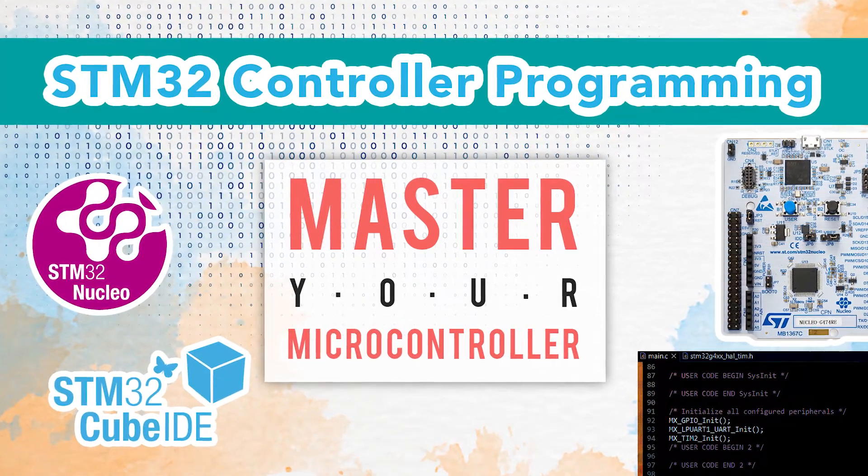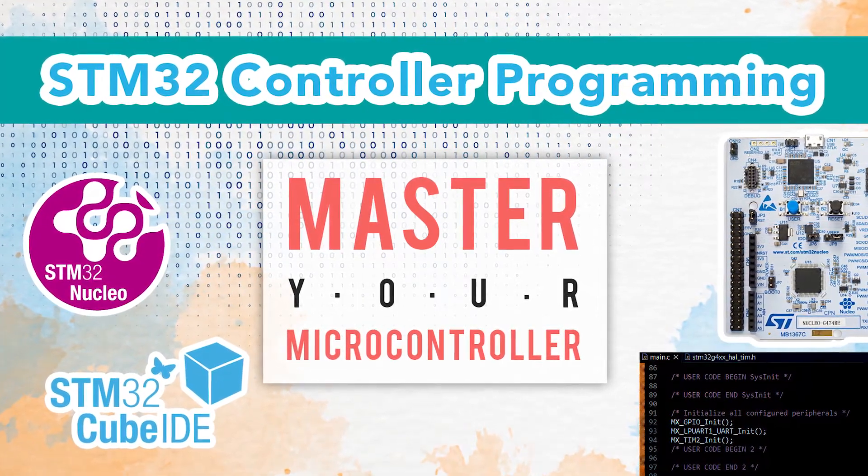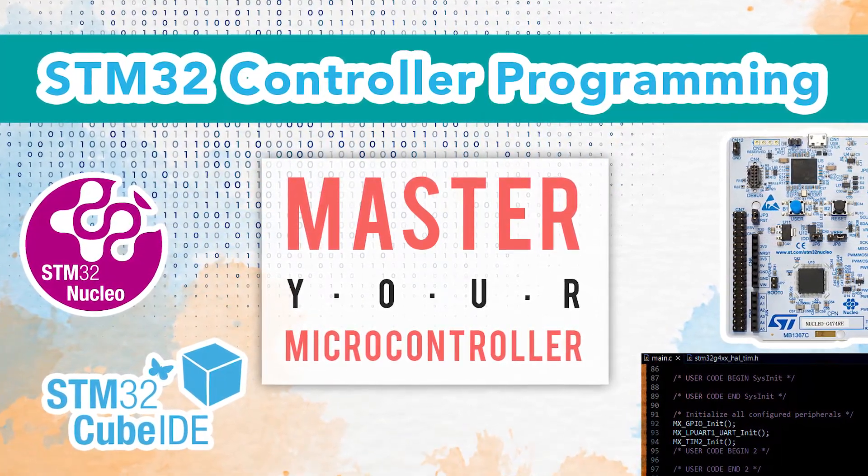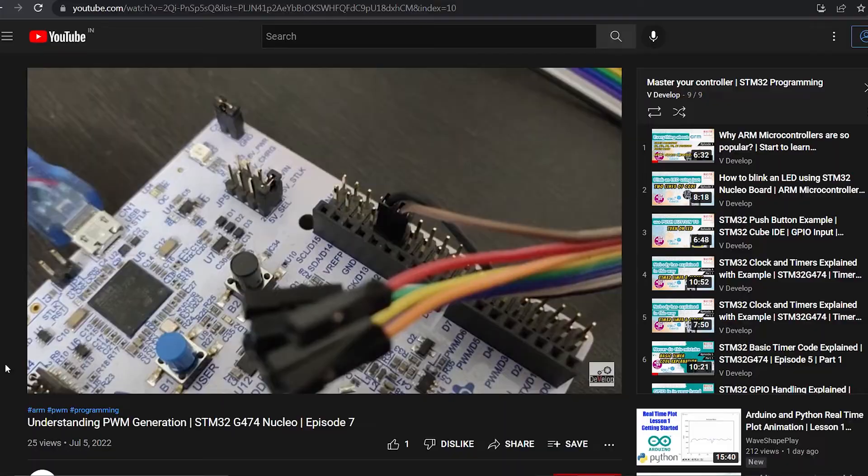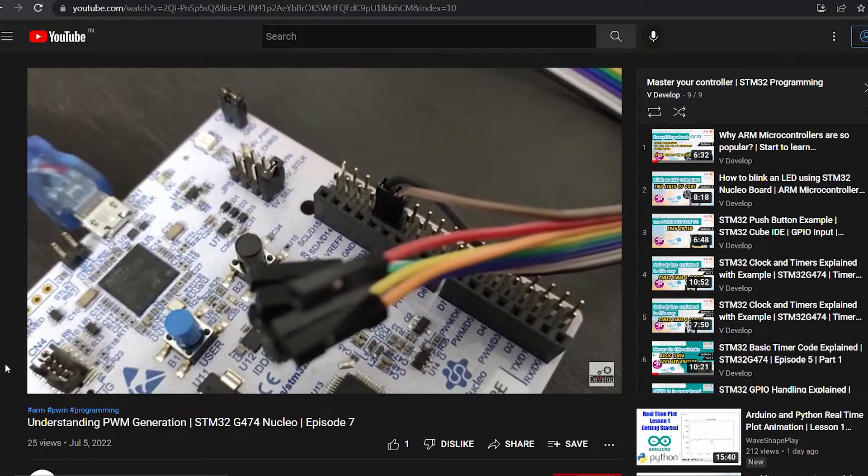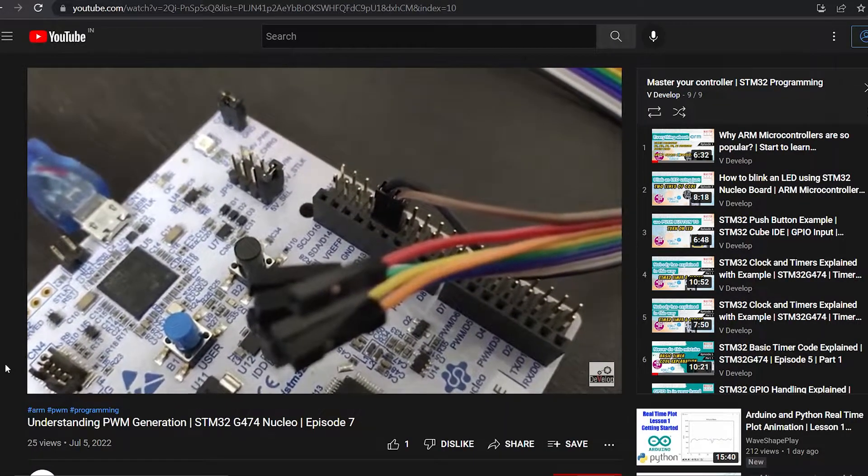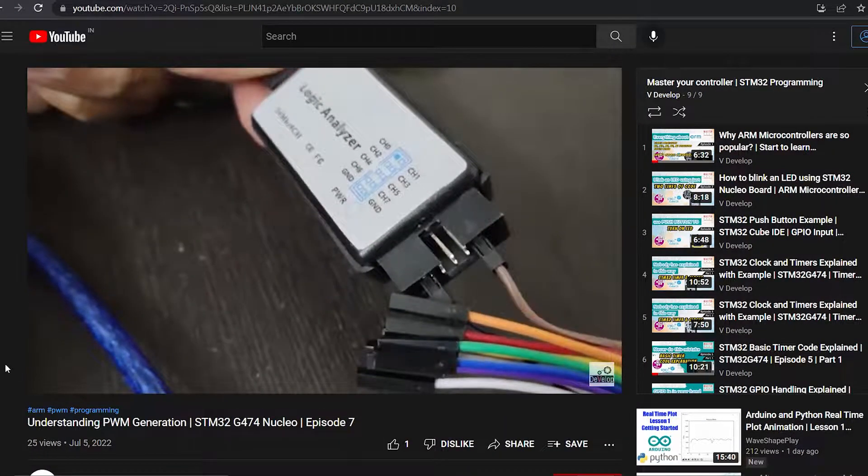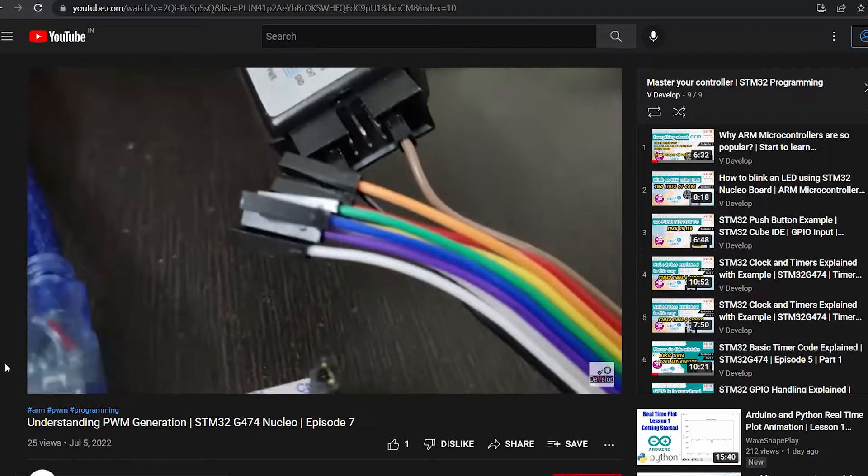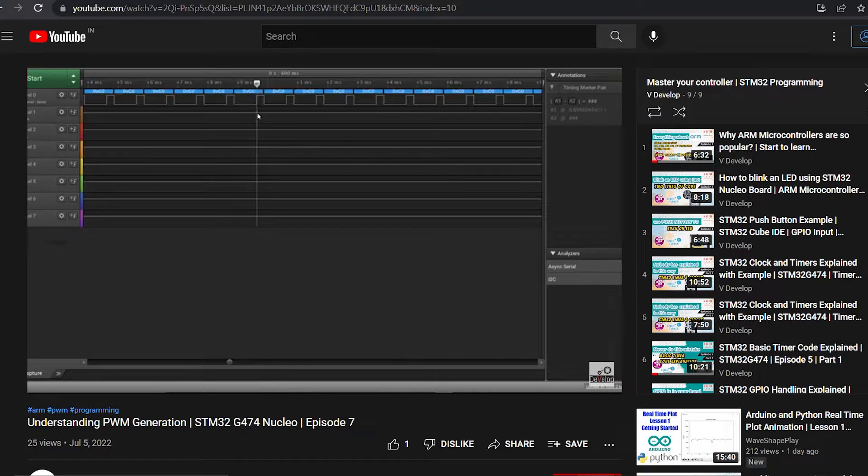Welcome back friends. Let's continue learning the STM32 controller programming. In the last video, we explained the code of the PWM project. Today, we are going to do another interesting PWM project.